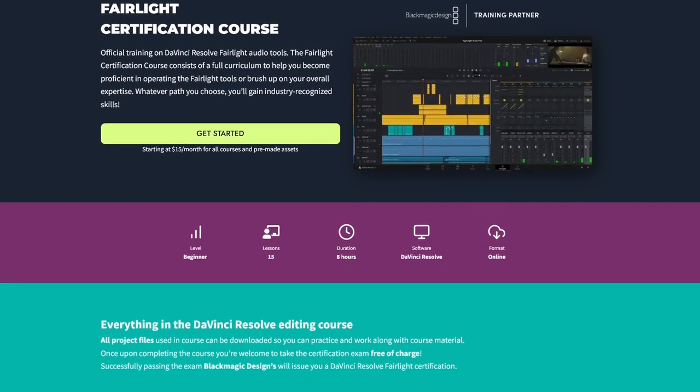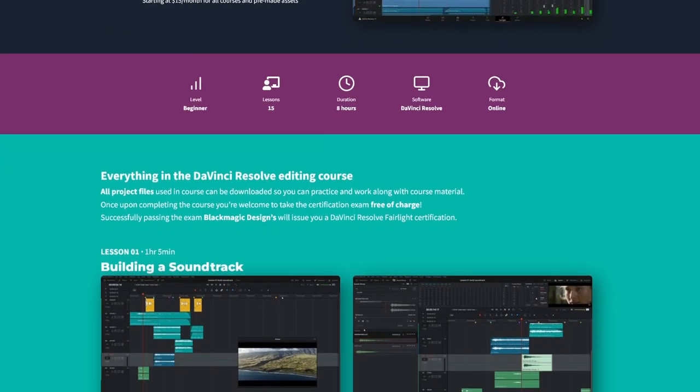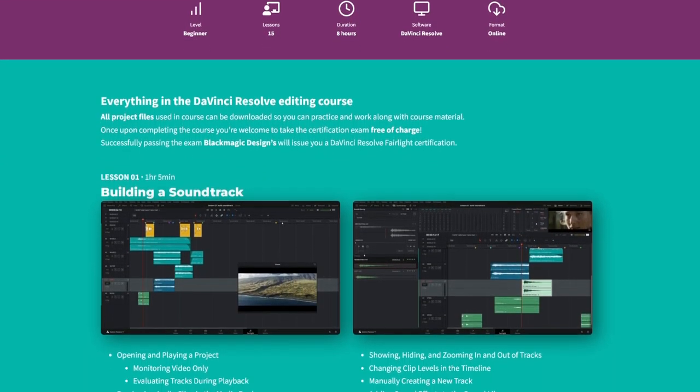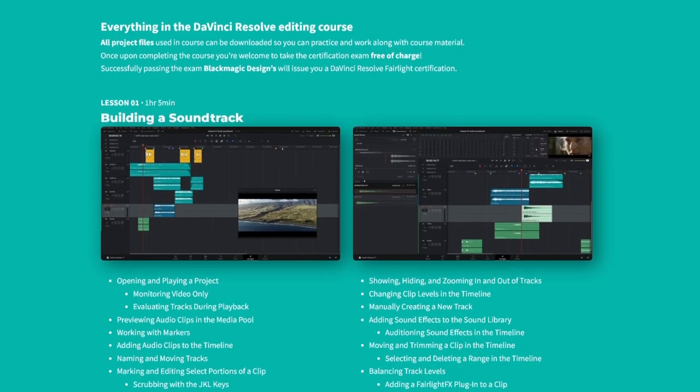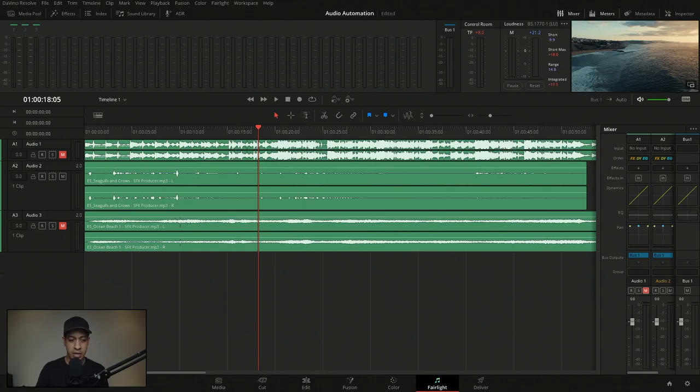If this stuff is interesting to you, especially Fairlight, I have a whole website going over just about everything involved in Fairlight. Today we're going to cover a couple of different things dealing with automations, but I have a whole lesson within a larger course that goes over everything, and one of the portions specifically covers automations in Fairlight.